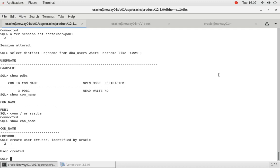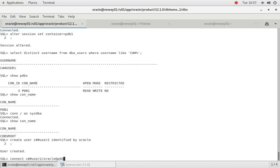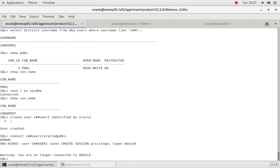Now let's test it. Let's see whether or not we can connect to PDB1. So if I do connect C##USER2 slash Oracle at PDB1, you see we don't have create privilege on that.